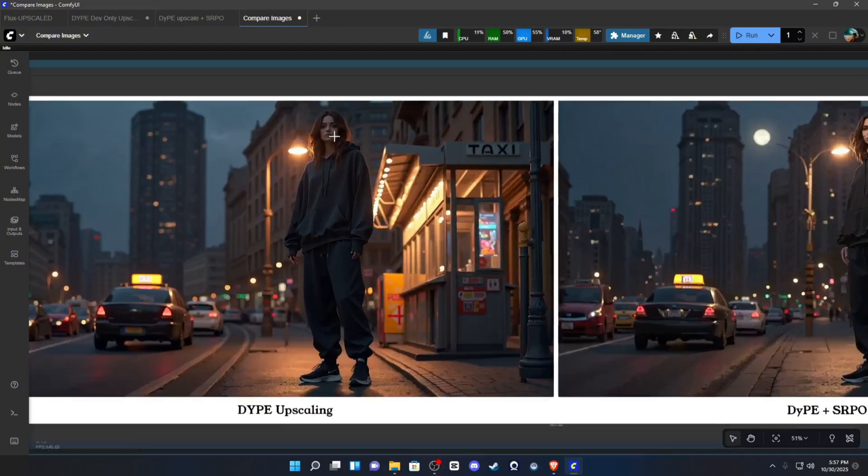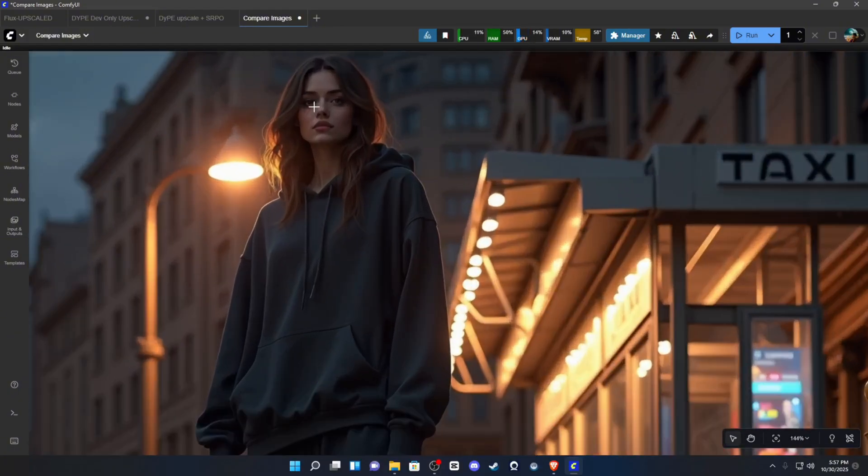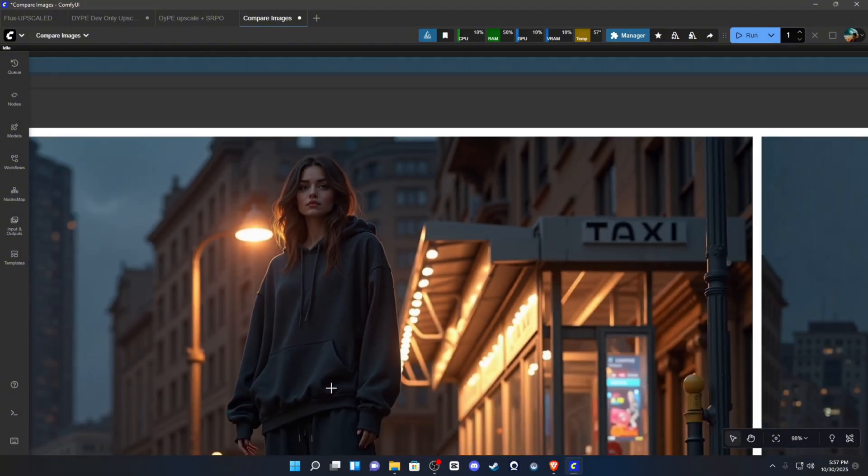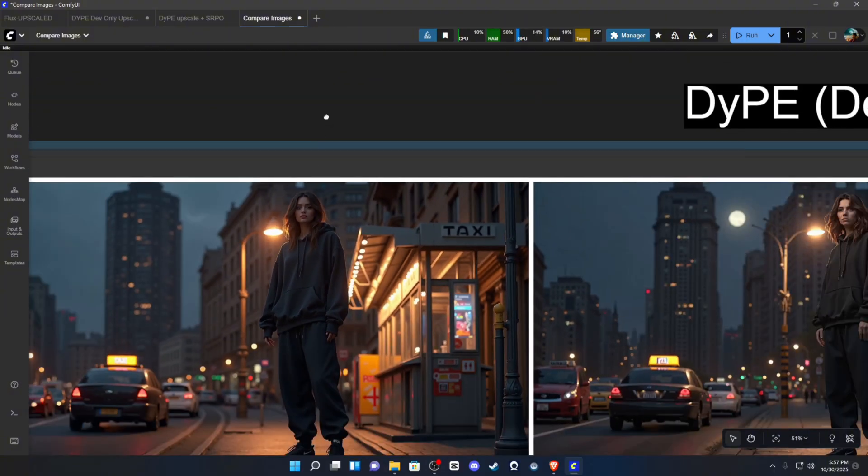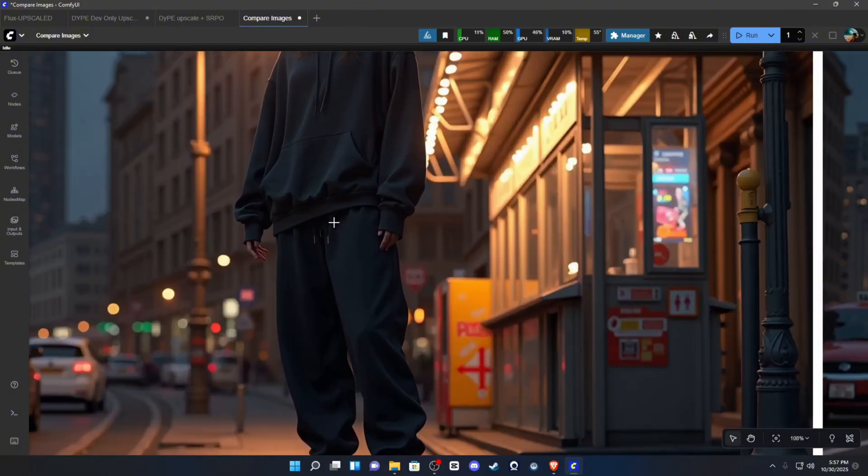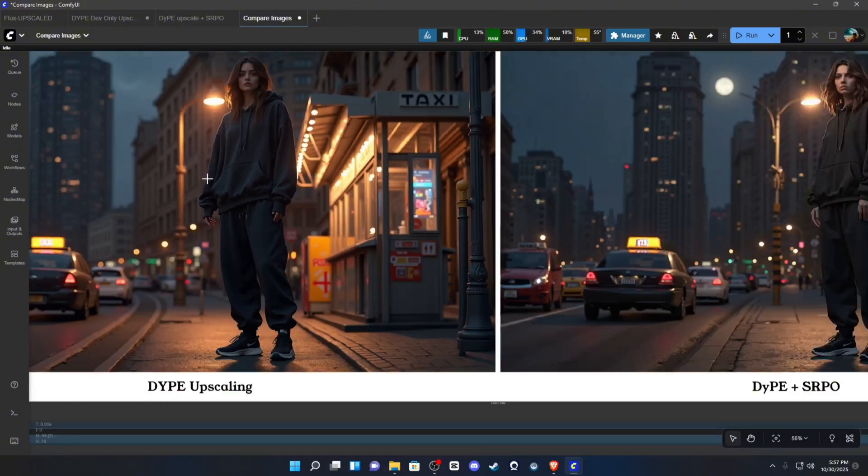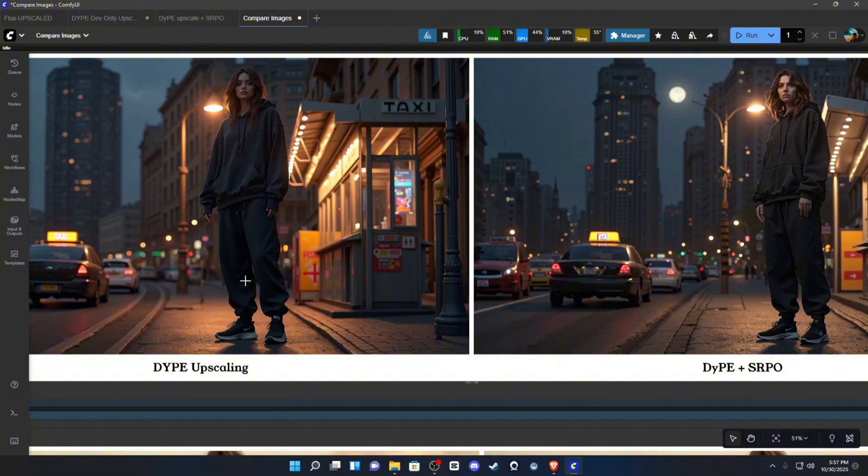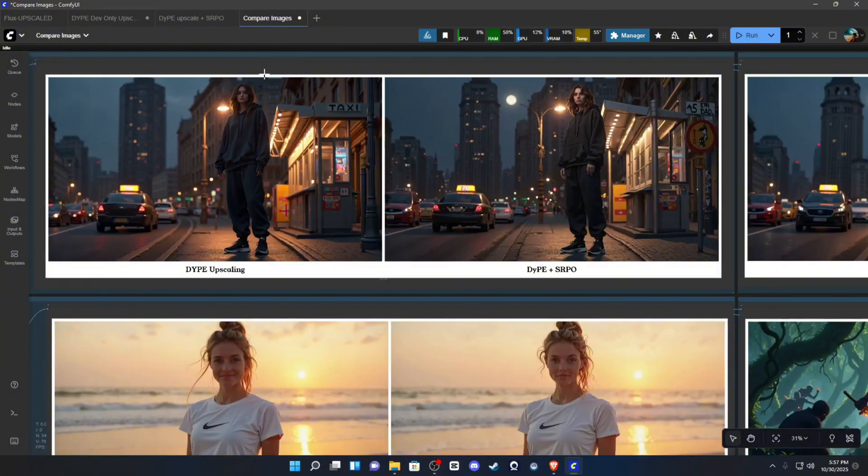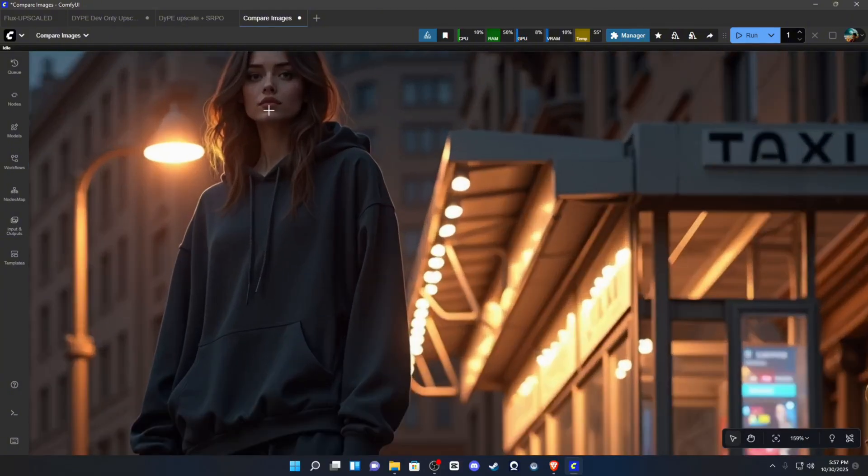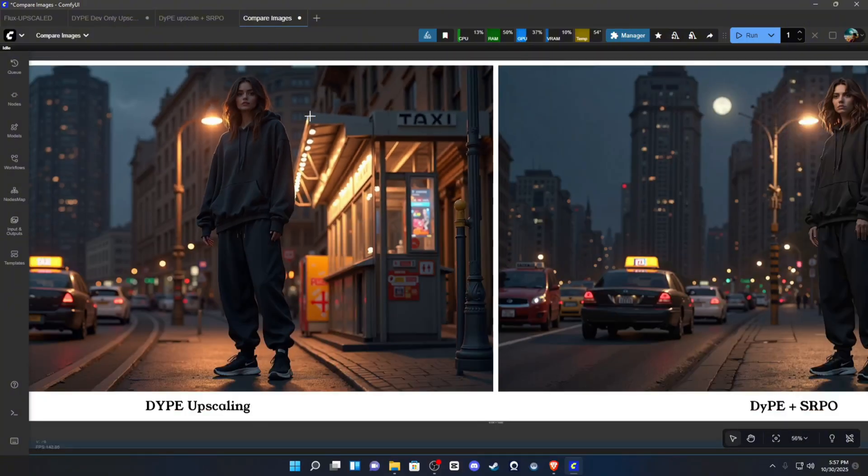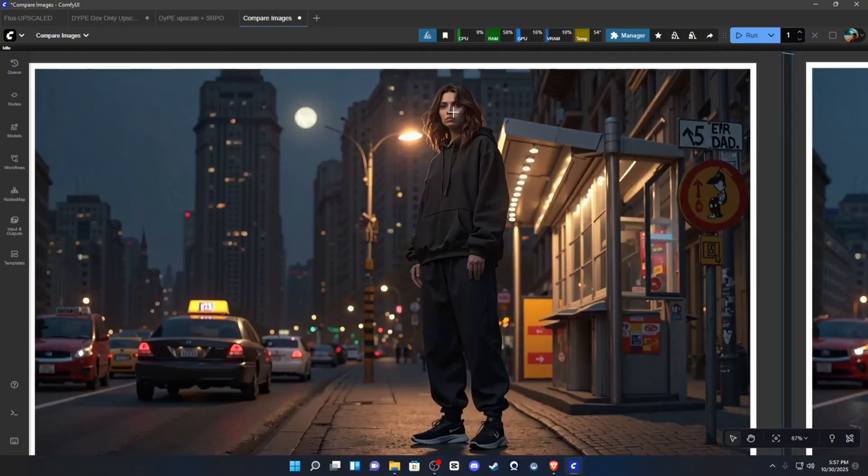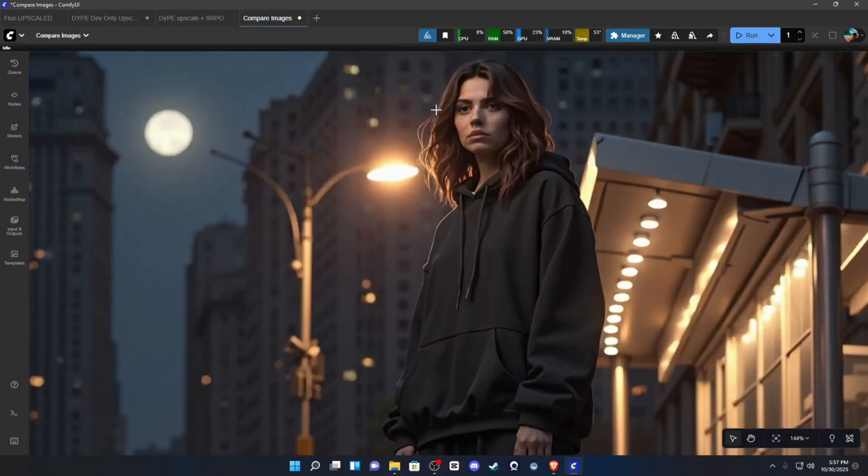So, again, just with the base model, which I believe this is used for just the base model of Flux, this does correct a lot of mistakes that are usually found in the base model. Hands, I mean, finger count, everything seems to be correct. And, I mean, like, certain detail that was added to the image, that's not even in the SRPO.